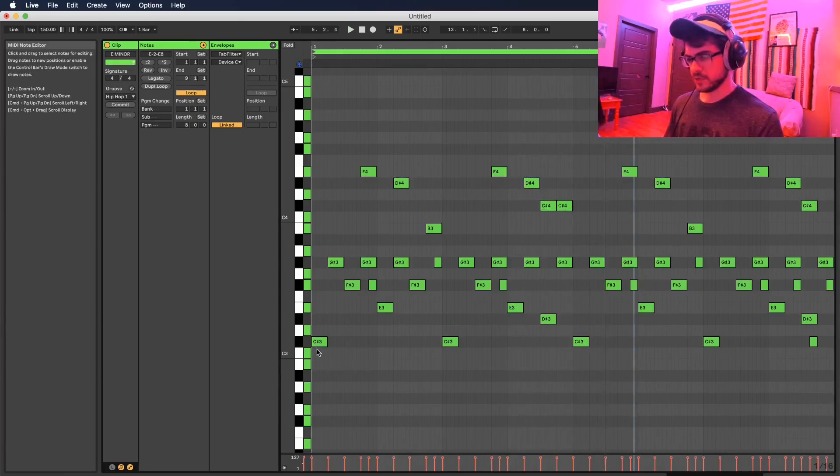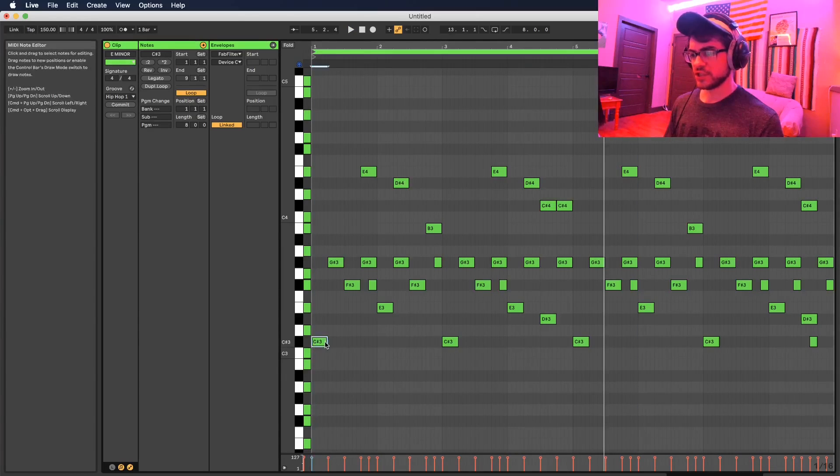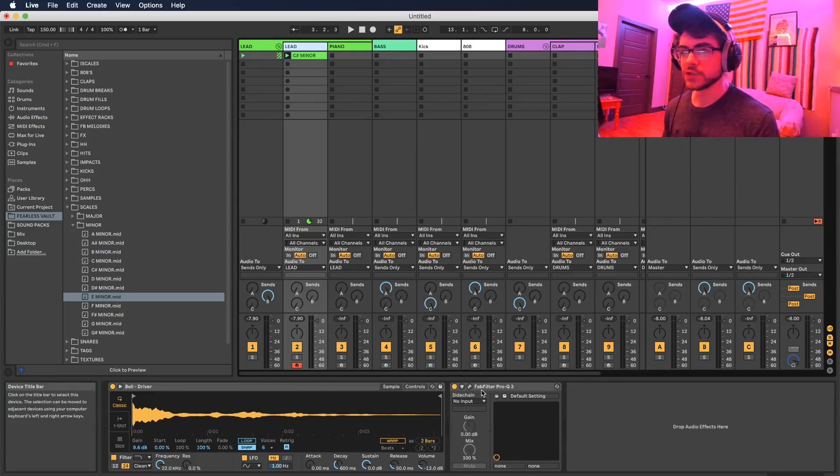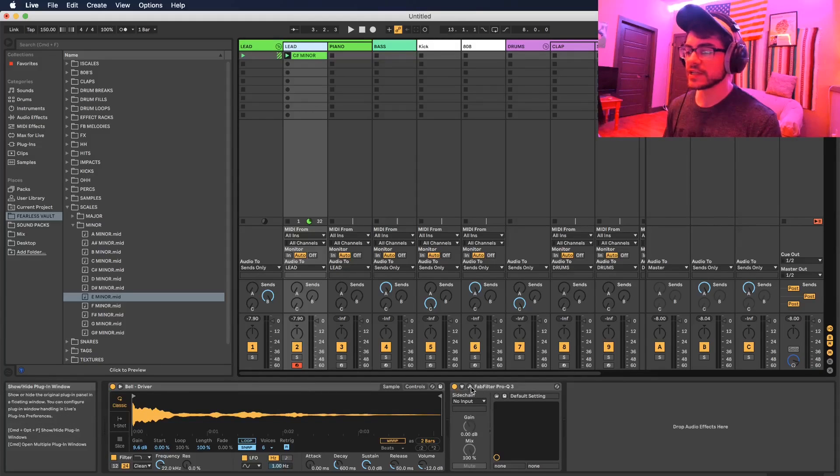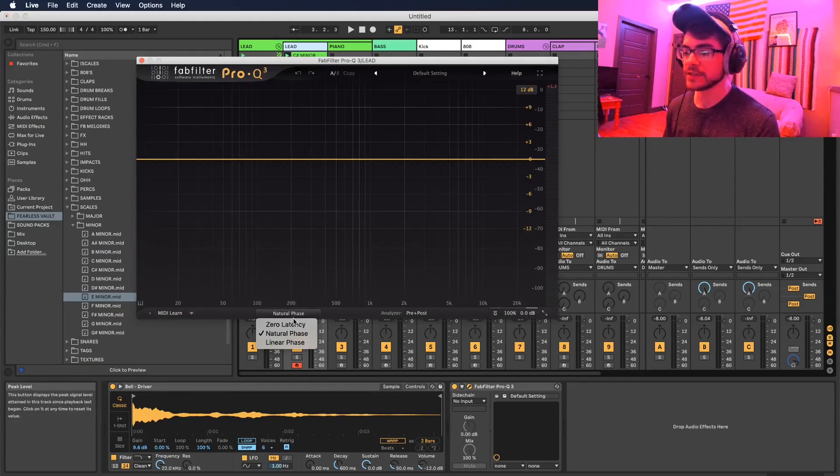I'm gonna stick with that, I like how that sounds. This just changed to a C sharp major. Alright, so really quick I'm just gonna EQ out some of the lows in this before we move on to the next part here.